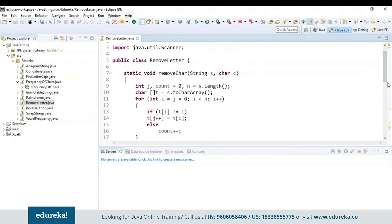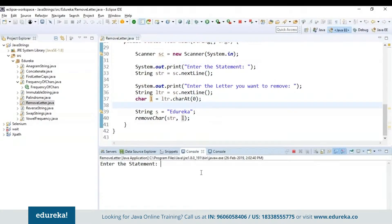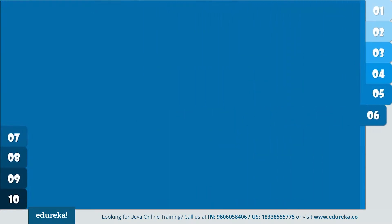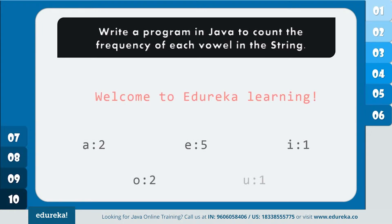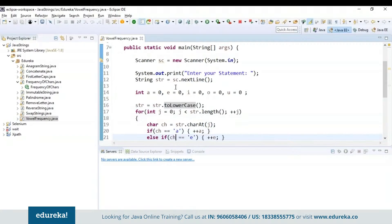The next problem statement is: write a program in Java to count the frequency of each vowel present in the string. In this particular statement, I have to count the vowels' frequency — that is the occurrences of each vowel in the given statement. First I'll read the statement and initialize all vowel counts to 0, then convert to lowercase if any uppercase letters are present. Inside the for loop, I will check the condition for every vowel and increment the count — if the character equals a, e, i, o, or u, I'll increment for that vowel. Finally, I will display the vowel frequency. Let's run the program — you can see the vowel frequency is being displayed.